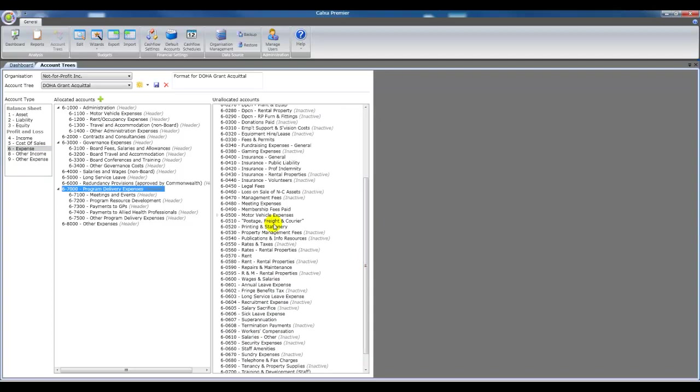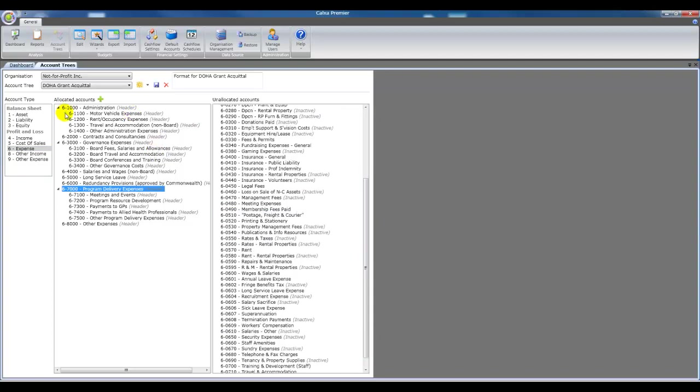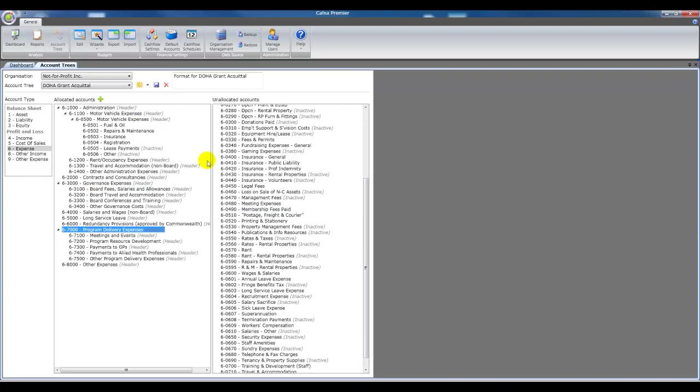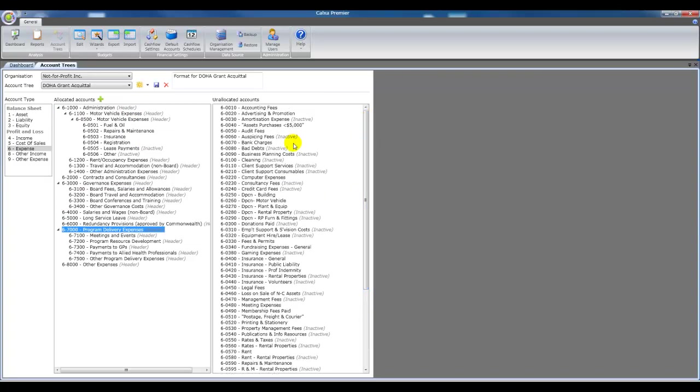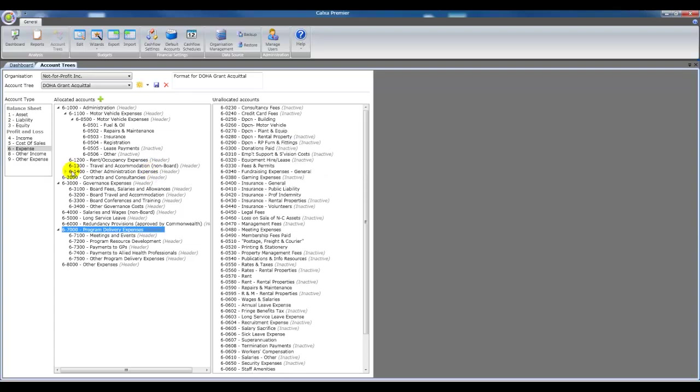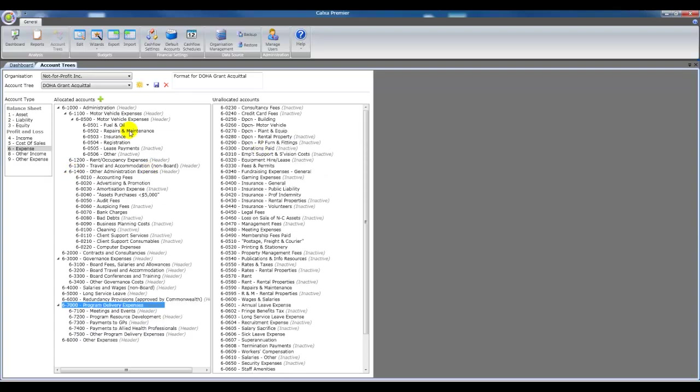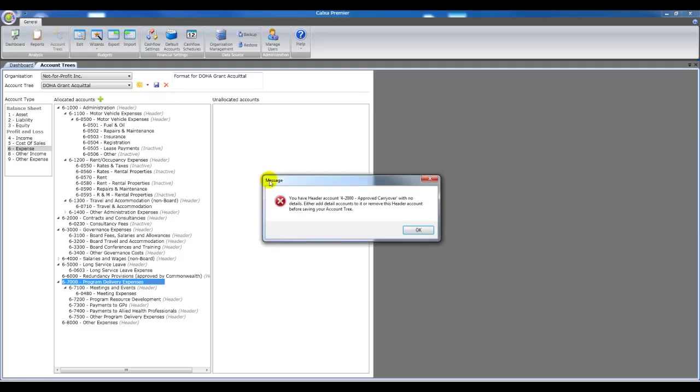You can select multiple accounts by clicking one and then shift click or control click. And just put the accounts that you want. Just drag them across. Or if you don't like dragging so much, you can right click and move them.